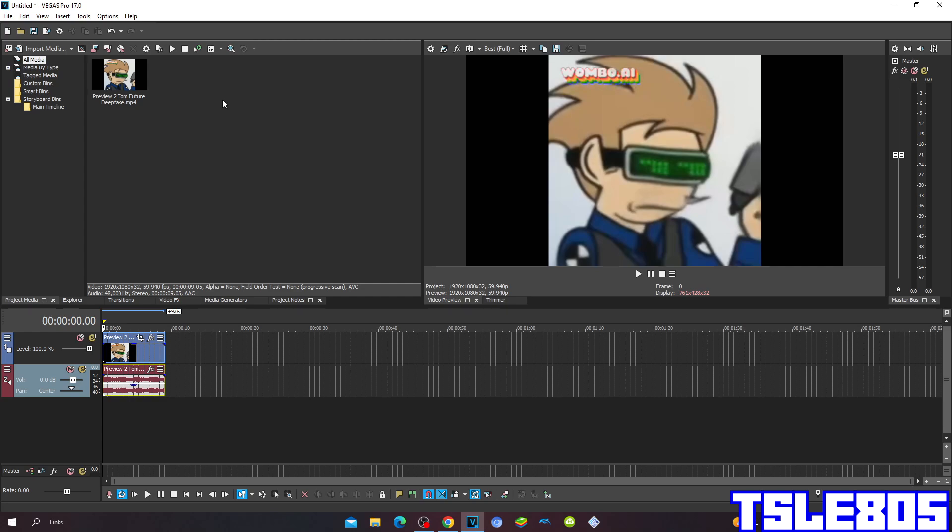So for this tutorial you of course need a source, which is right here, and of course need Vegas. It can be old versions like 17, 16, 15, 14, 13, etc.